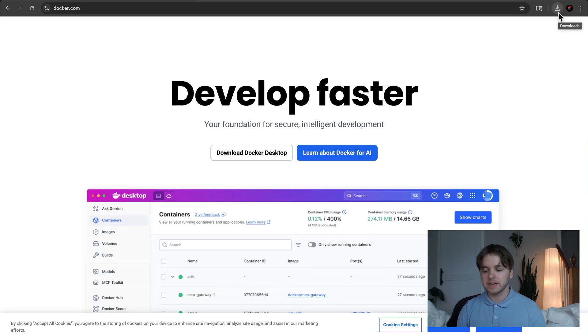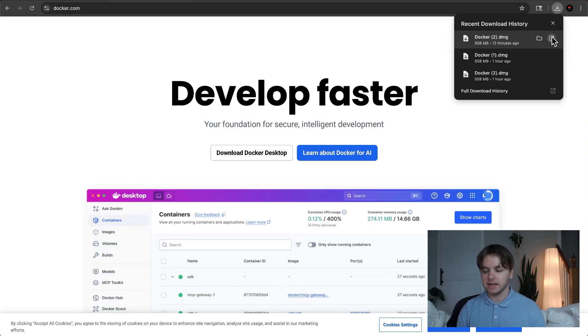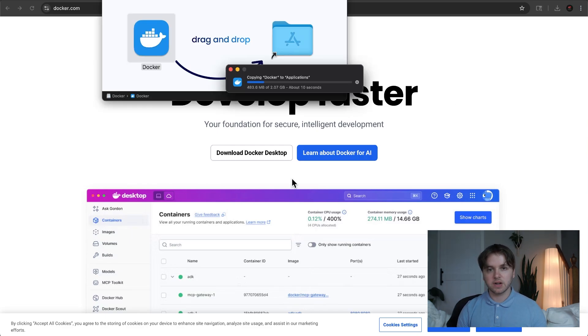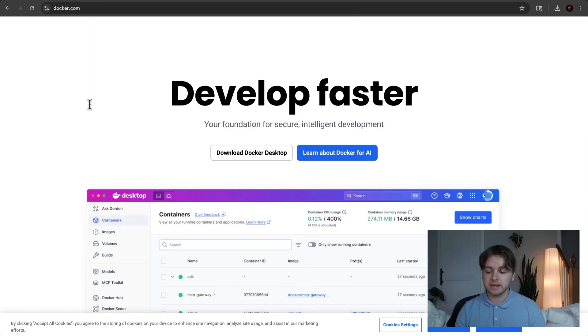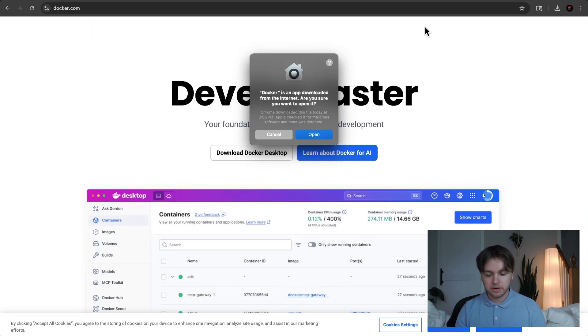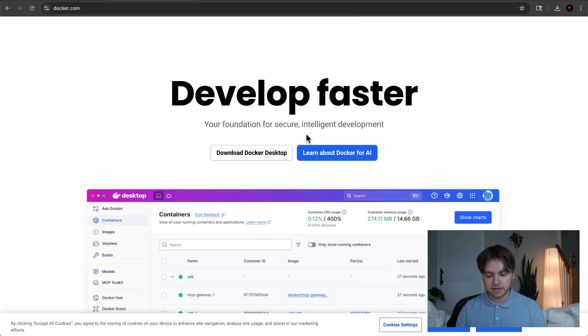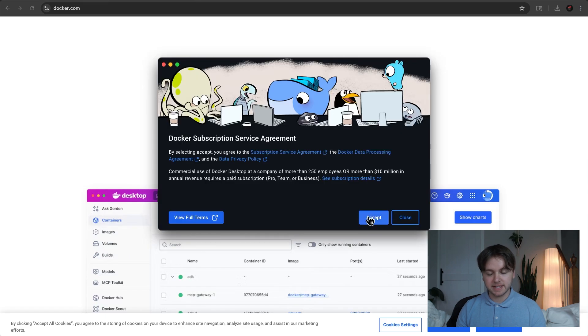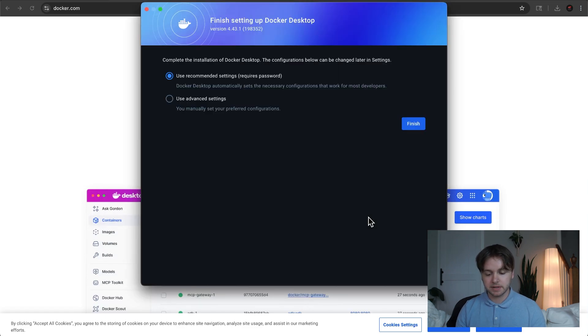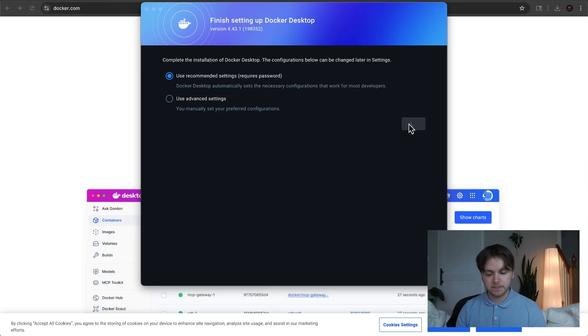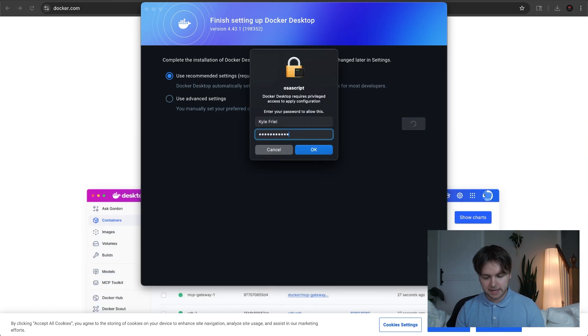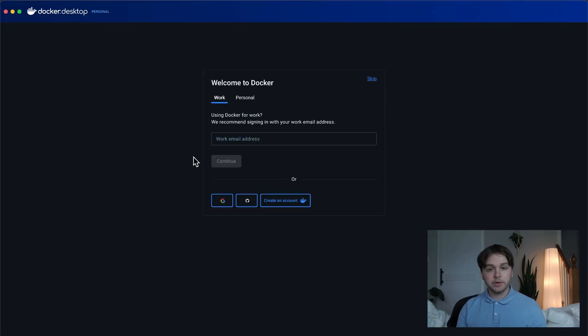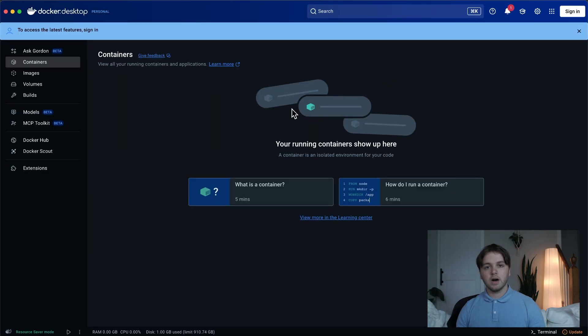Once it's done downloading, you can click into the file, and this will install it on your machine. Once it's done installing, you can search for it on your computer. You can open it and go ahead and accept the terms. You can click Use Recommended Settings and type in your password if you're on Mac. So you can choose to go through the whole Create Account step, but I'm just going to skip this step.